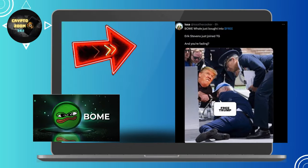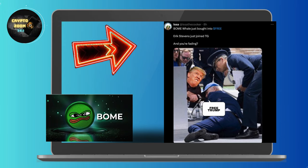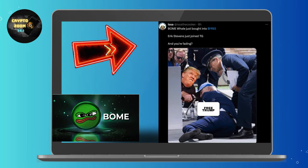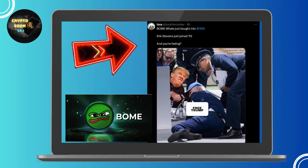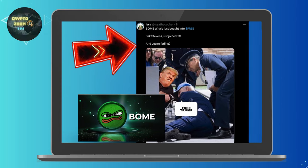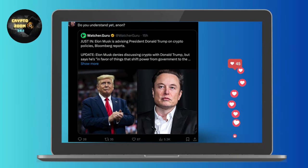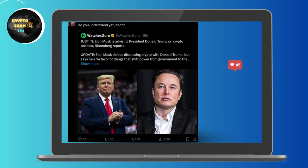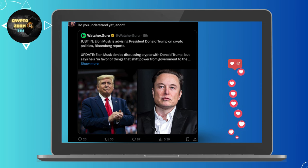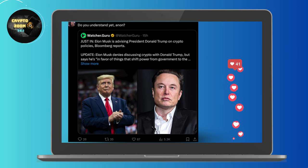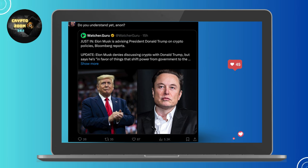An interesting twist in the tale of FREE is the involvement of known crypto whales — large holders who can influence the market. For instance, the meme coin wallet 'Boom' has reportedly purchased FREE tokens. Such actions can lead to significant price manipulation given the volume and impact of their trades.